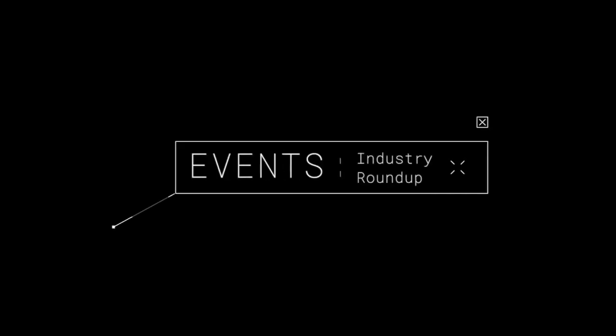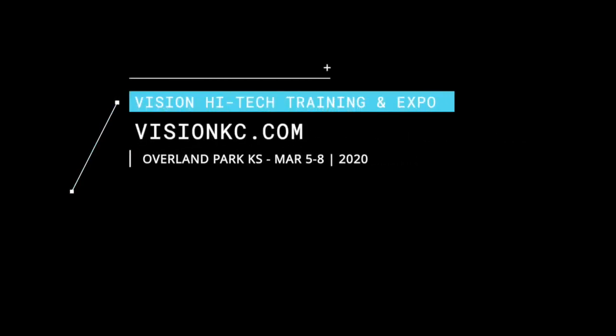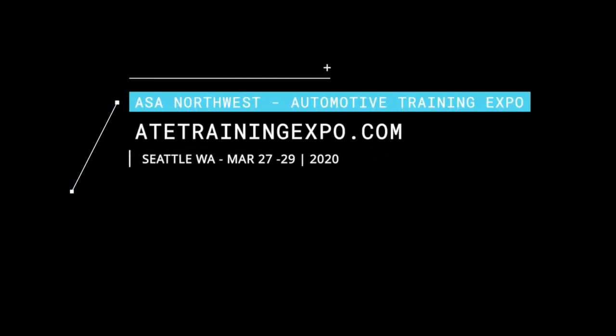We're talking about upcoming training events for 2020. MACS, the Mobile Air Conditioning Society, has their annual conference and trade show coming up in Nashville, Tennessee, February 19th through 22nd, 2020. For more info, visit macsw.org. The annual Vision High Tech Training and Export is in Overland Park, Kansas, just outside of Kansas City, March 5th through the 8th. More information can be found on visionkc.com. The TST Big Event, Technician Service Training, is coming up in Tarrytown, New York, March 21st, 2020. More information at tstseminars.org. And ASA Northwest has the Automotive Training Expo coming up on March 27th through the 29th, 2020, in Seattle. For more information, visit atetrainingexpo.com.